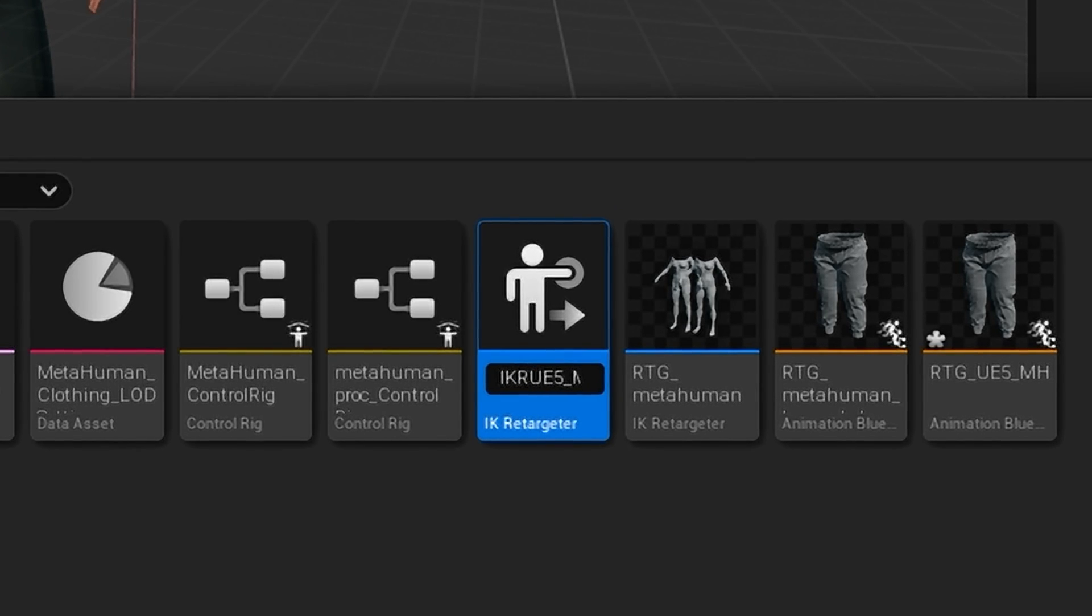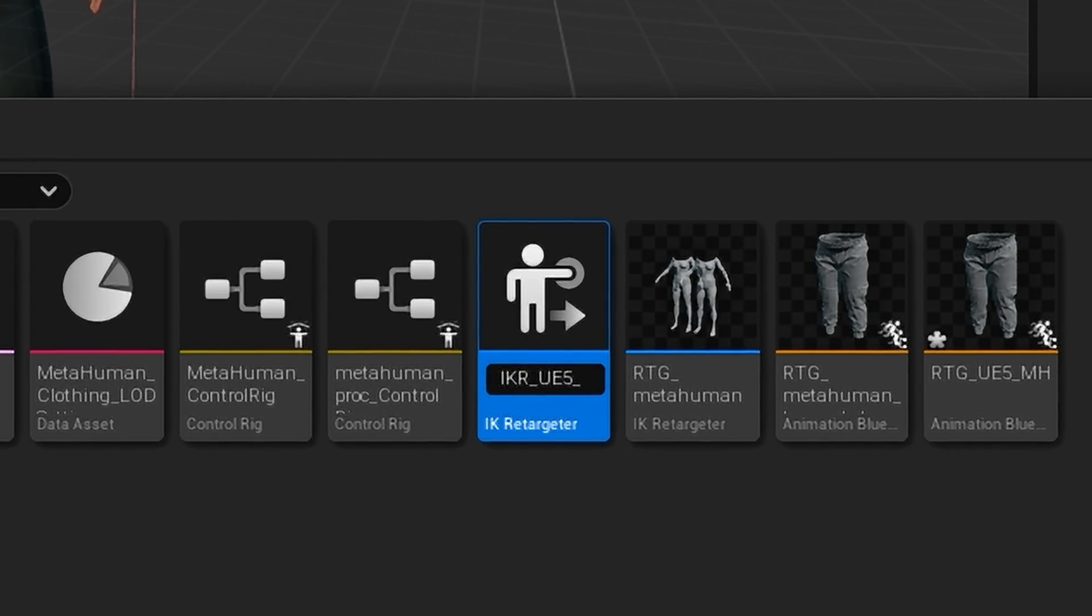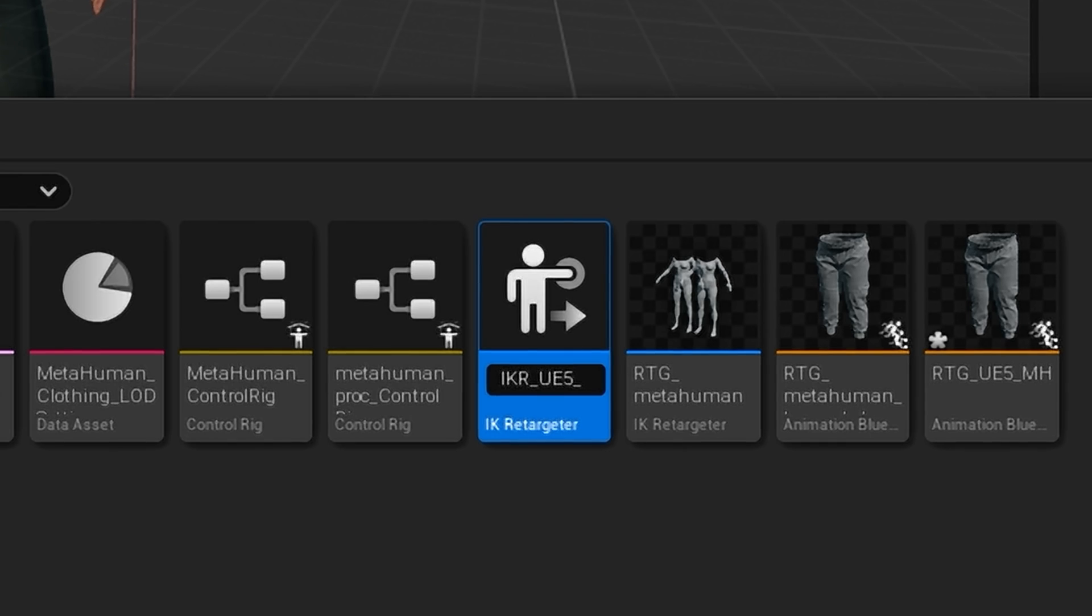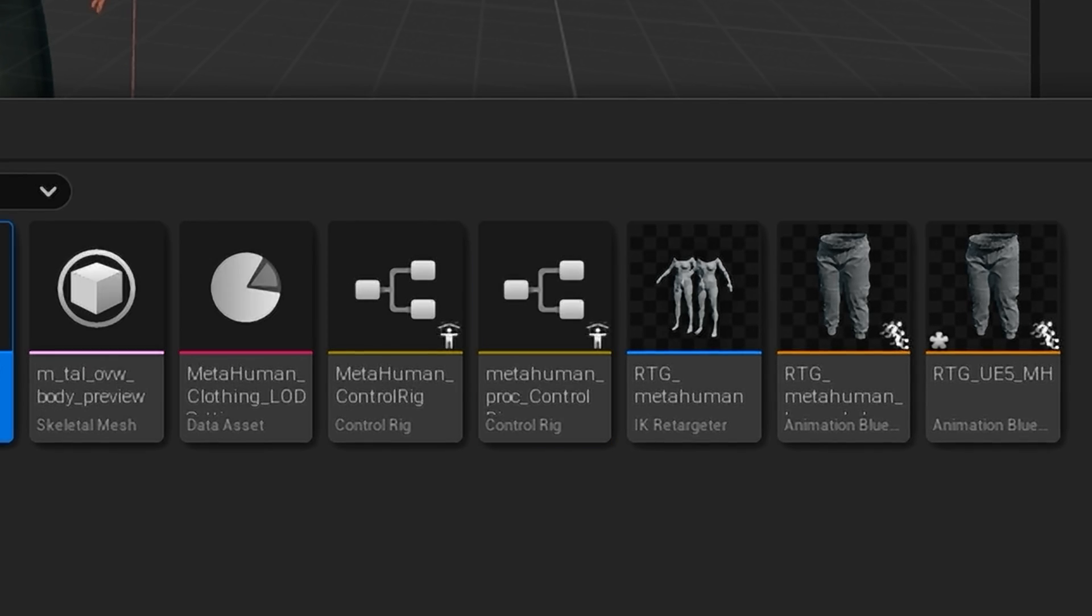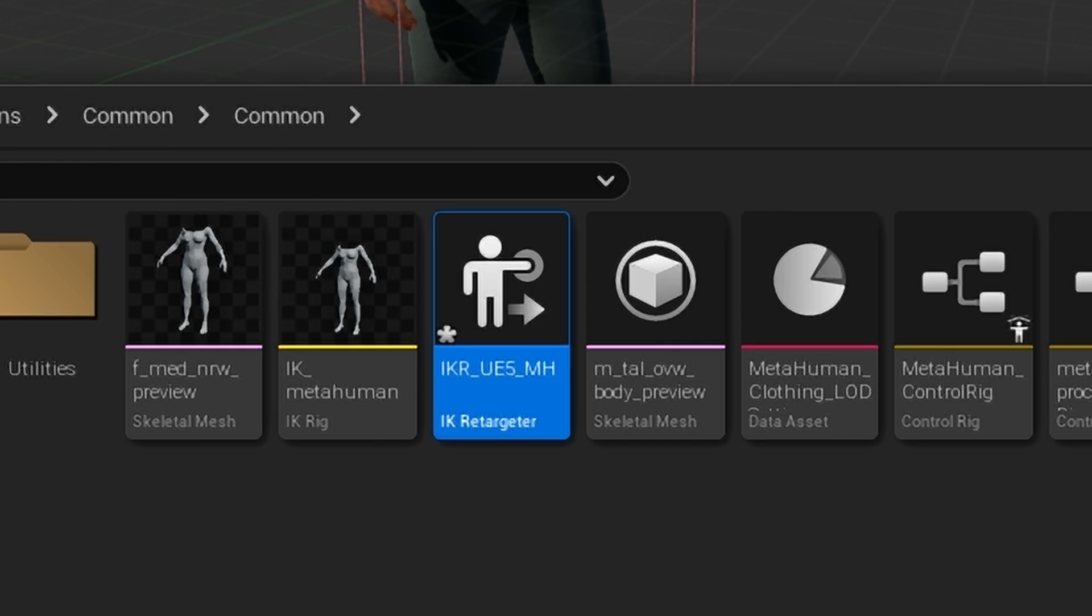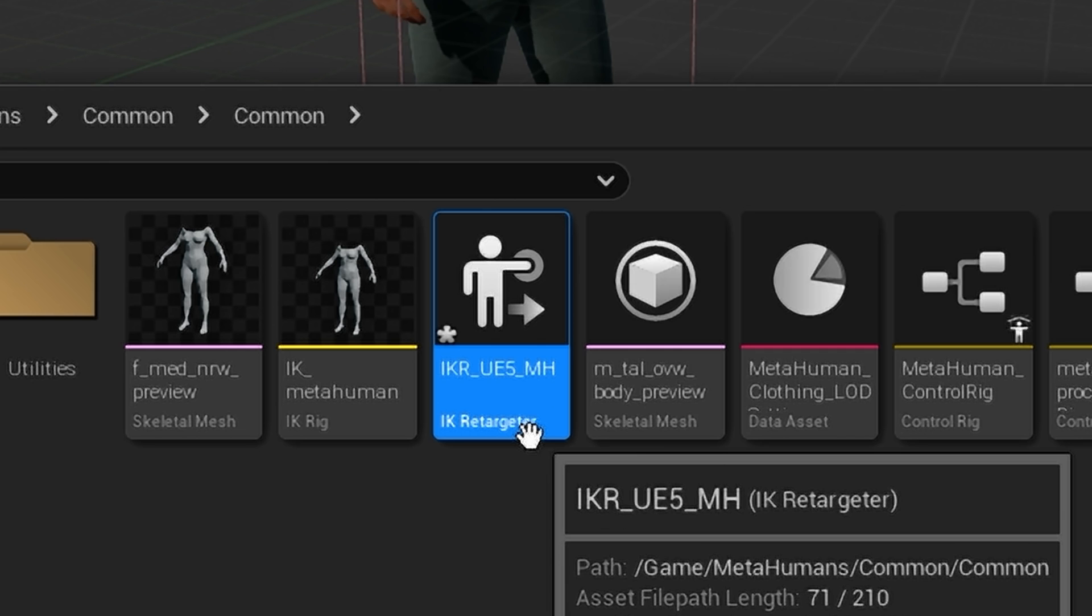UE5_MH. I might put IK_Heart here so I remember it, and then I'm going to open up this IK Retargeter.